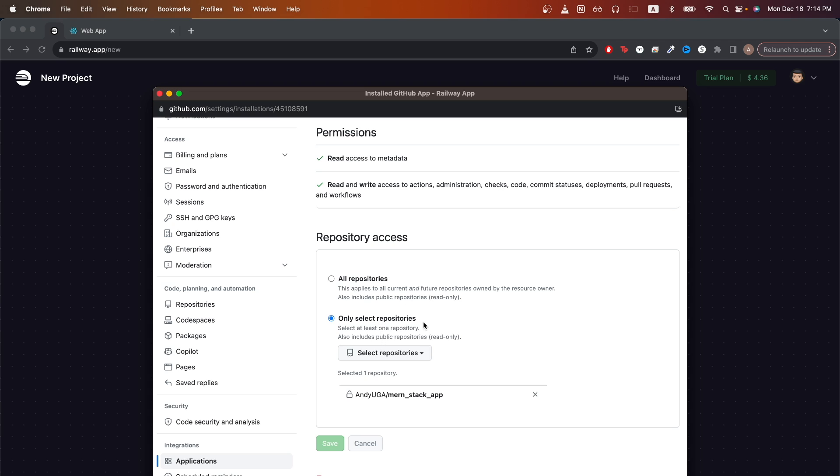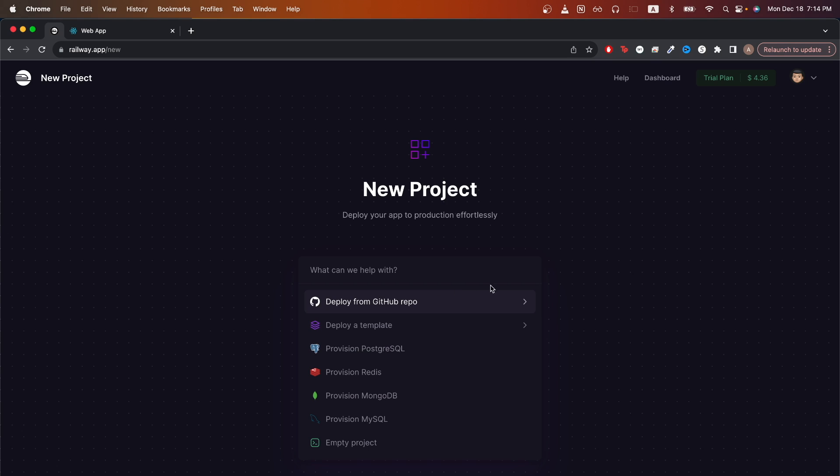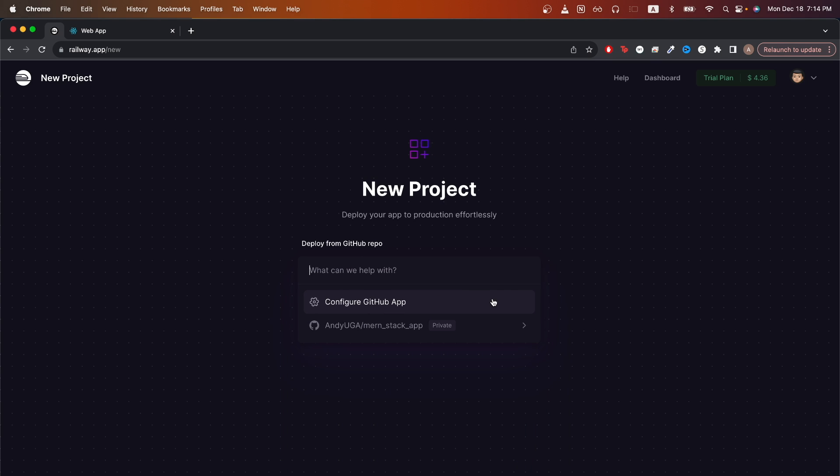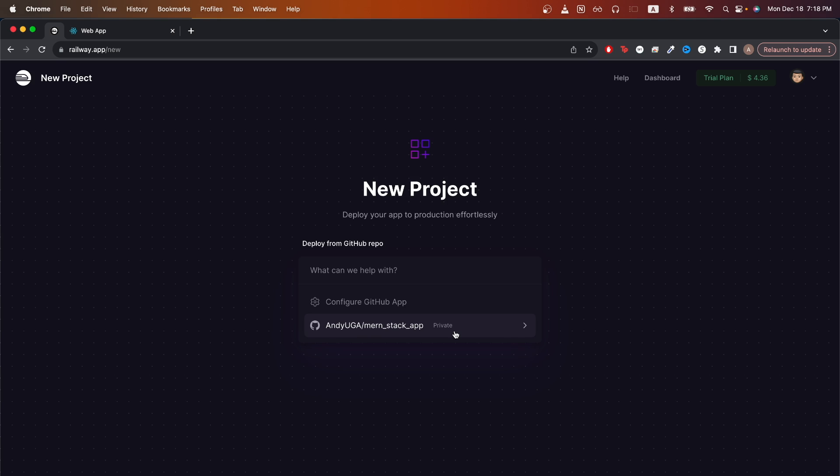Once you've selected either option, just click save. Once you hit save, you should now be back on this page and just click deploy from GitHub. And now you should see your app here. Select the GitHub repo.